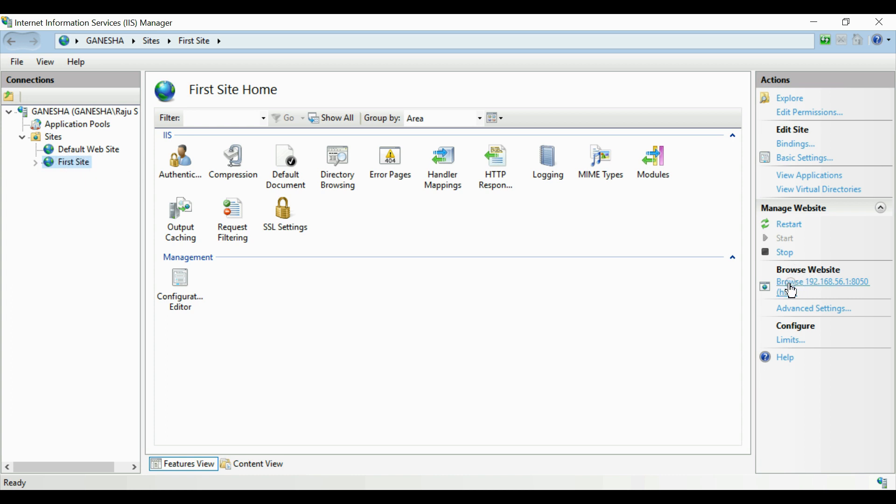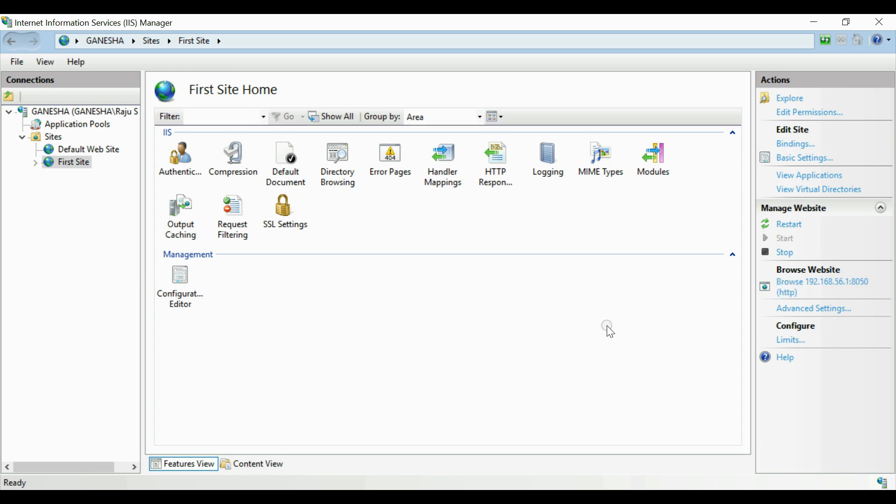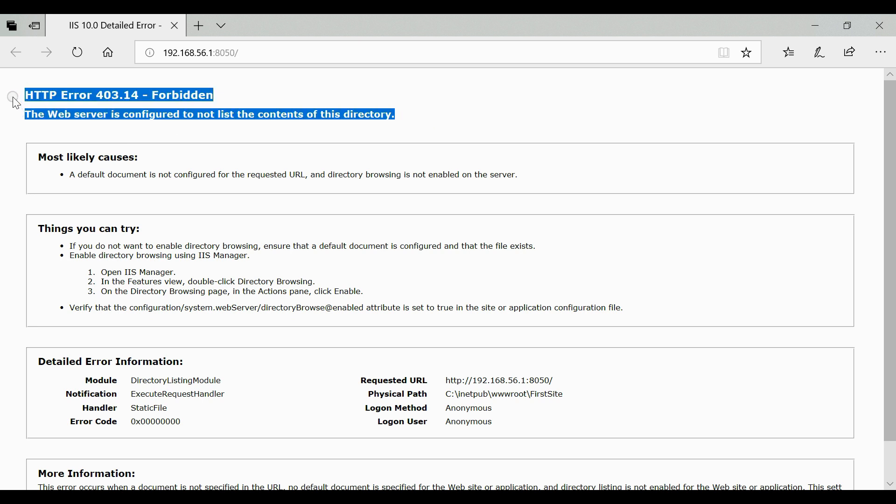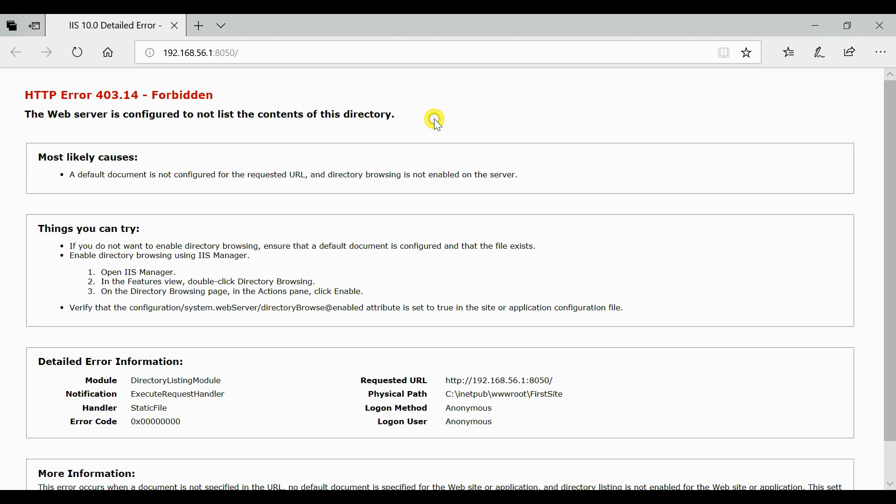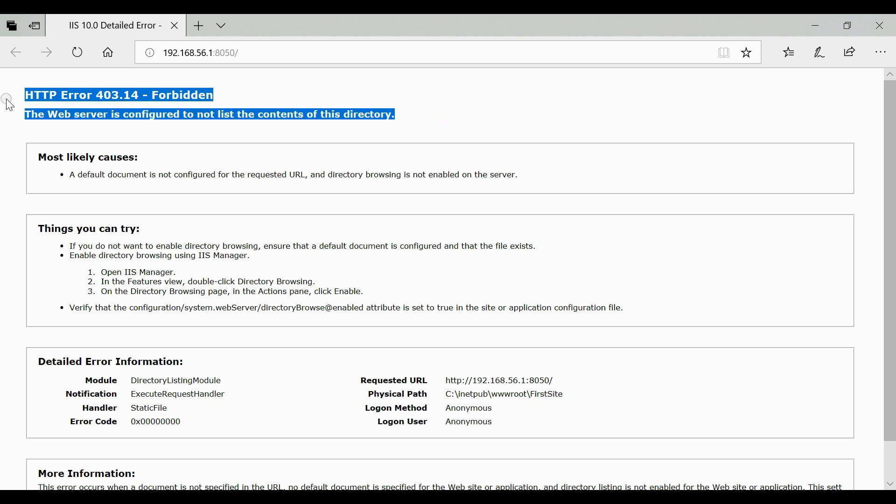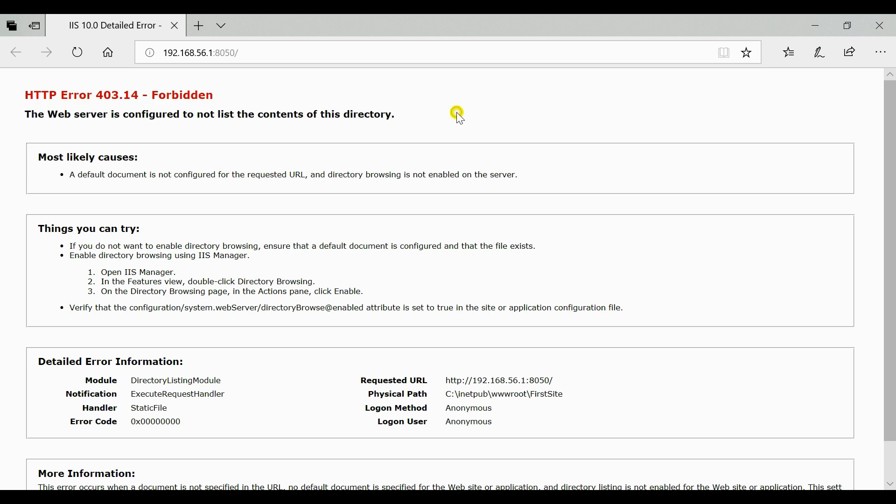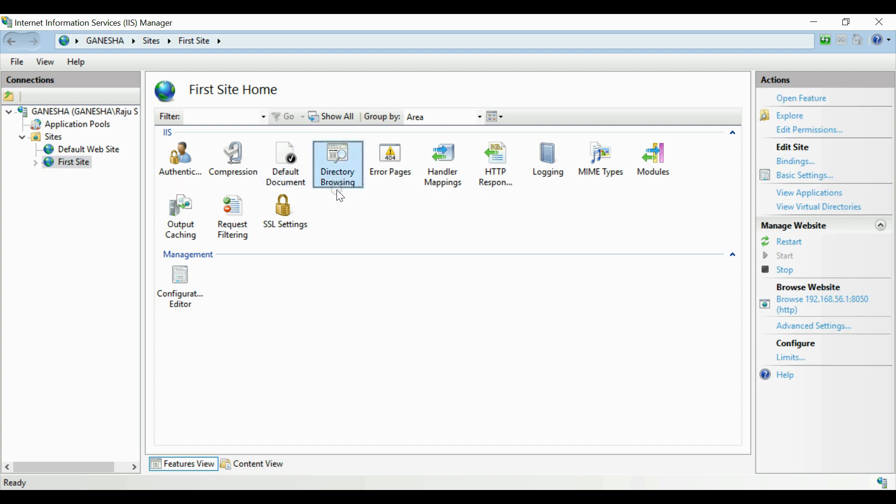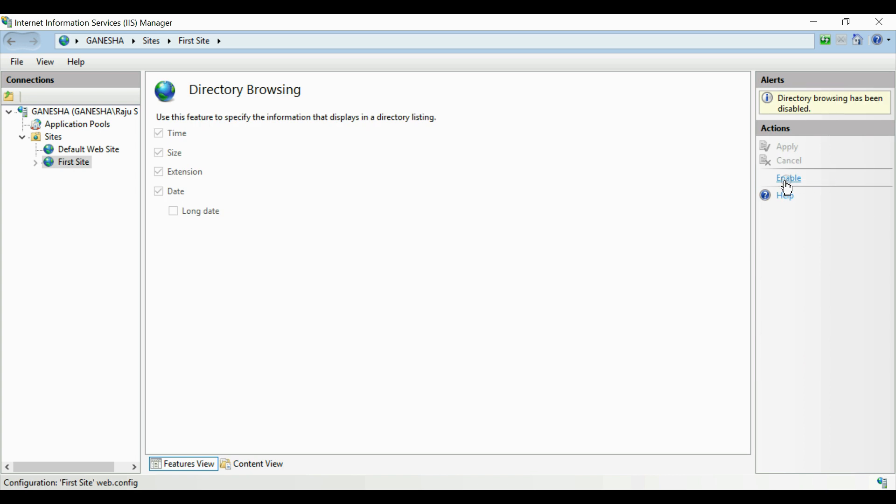Now for accessing this website is very simple. Right-click on the website and click on the browse button. Your website will be open on a new browser. Here you can see you got the error saying directory browsing error. For resolve this error, go back to IIS, go to your website. On the features view select directory browsing and just enable it.